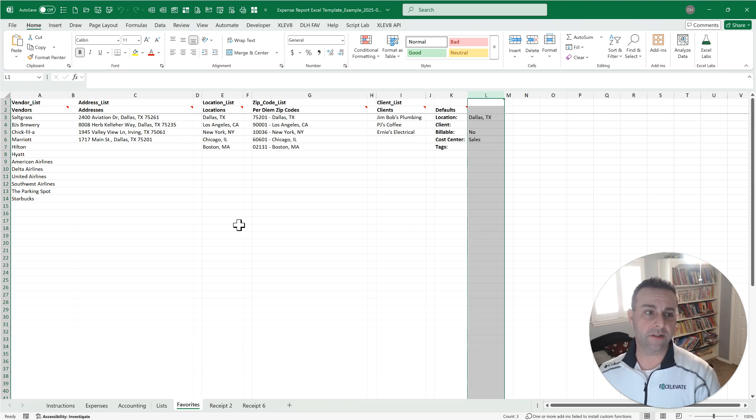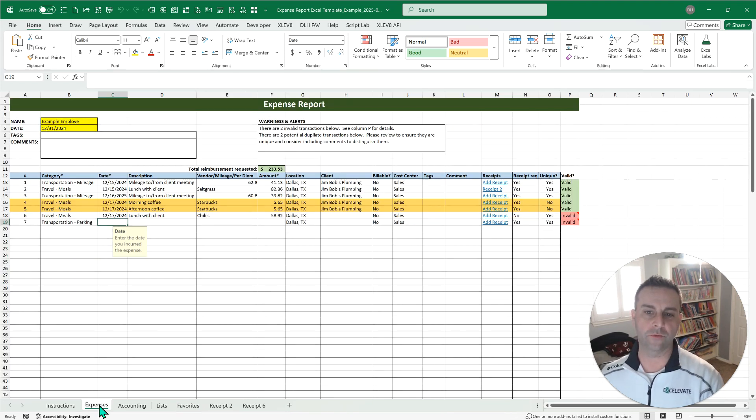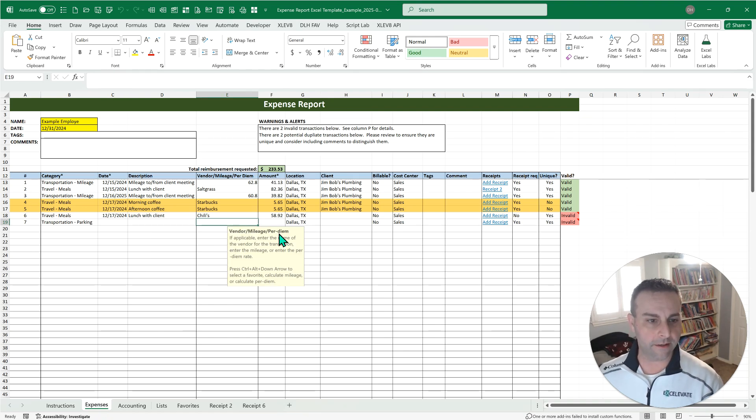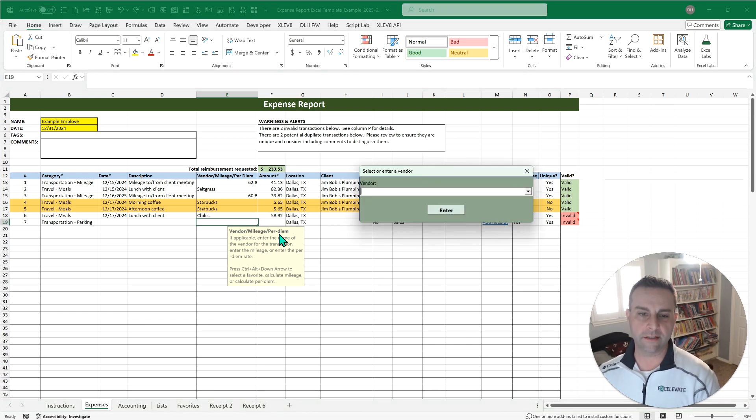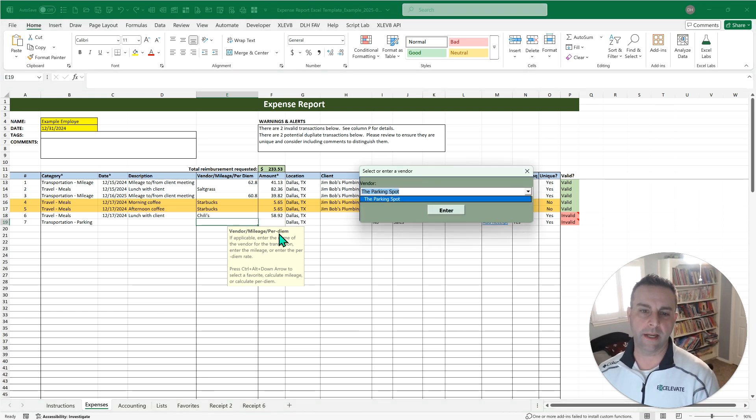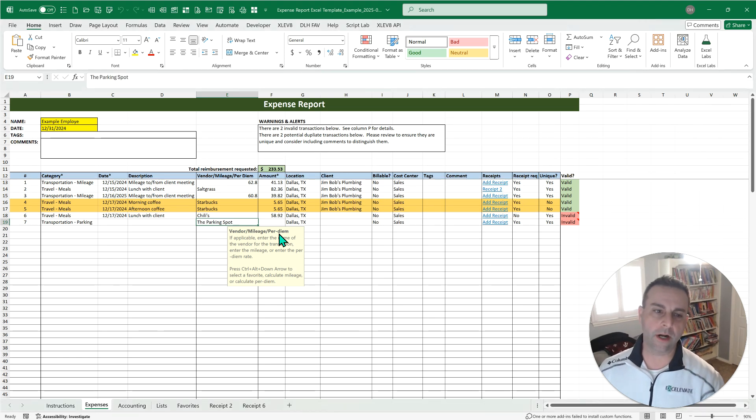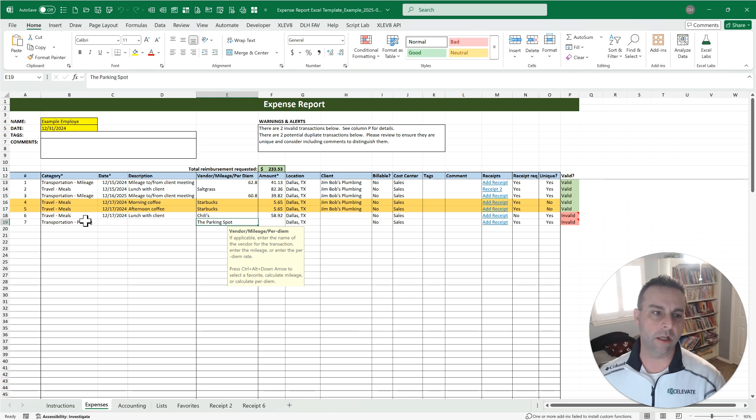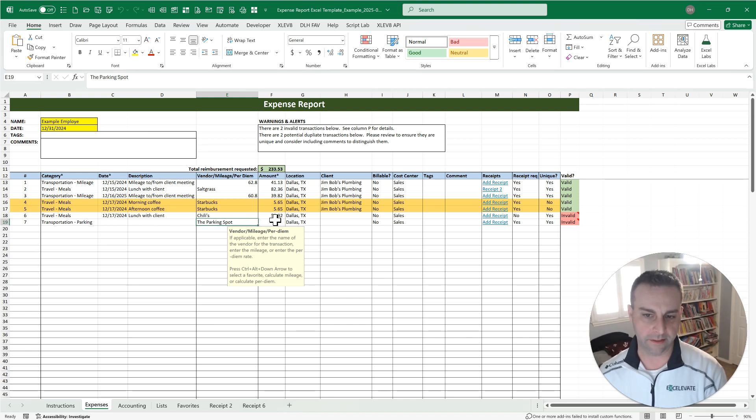So if you look over here in column L, we've got Dallas, no, so that's where those came from. We're going to look at some of these other default lists and favorites over here in just a bit as we go, but that is what's going to drive this. Now, let's put in a vendor here. Now, you can just type something in, or if you want to, again, leverage those favorites, press Control, Alt, and the down arrow, and we can put something like the parking spot. Now, that's a different type of drop-down list because you may want to enter something new, whereas over here in column B, that's going to be a specific list so that we have consistency.